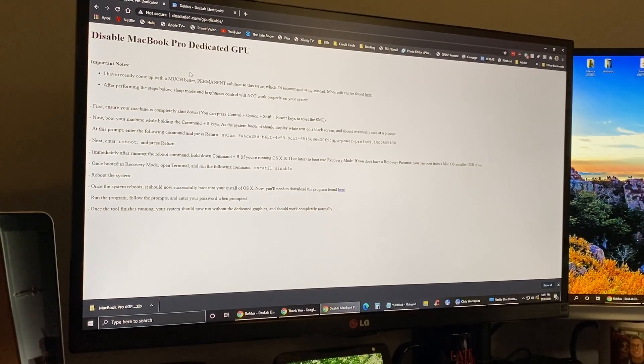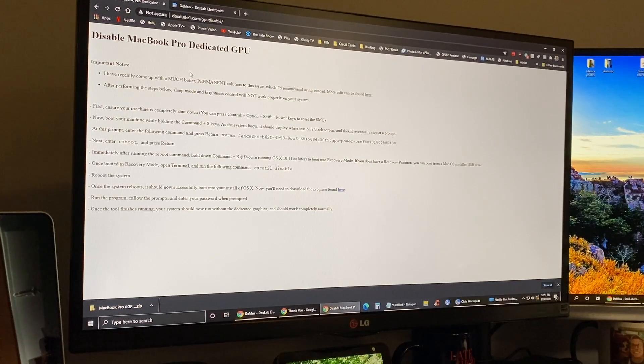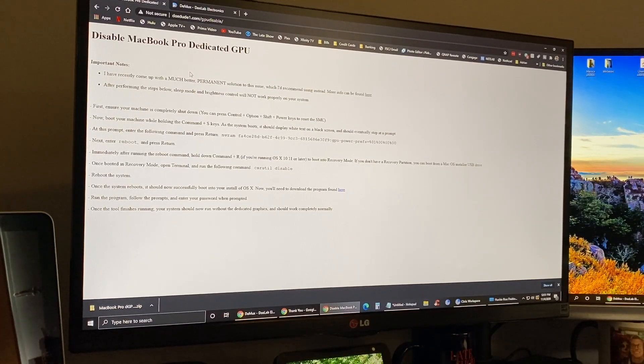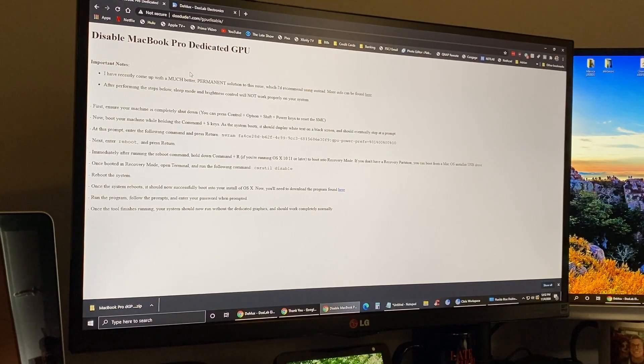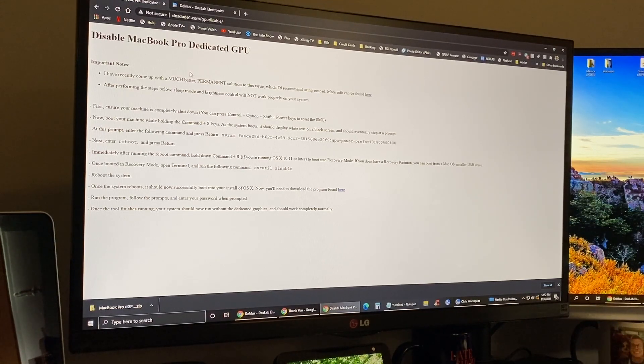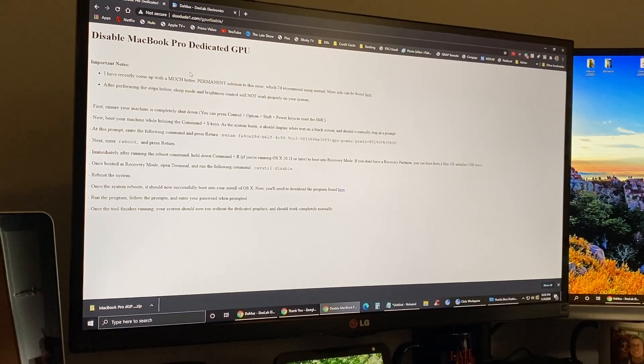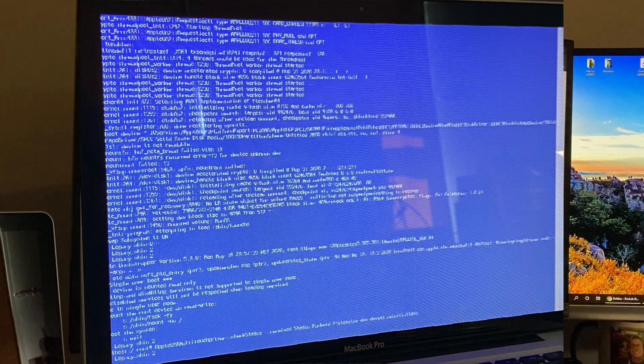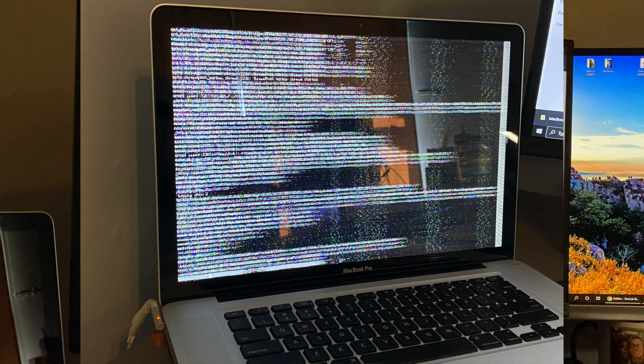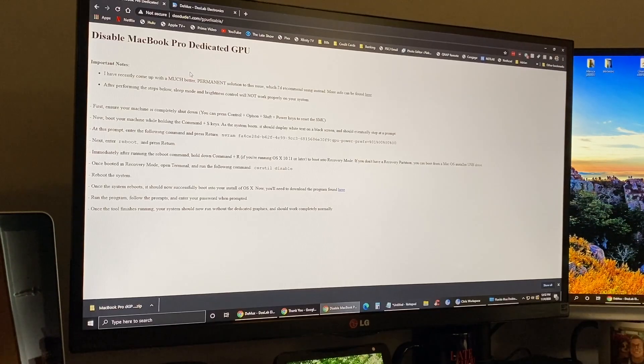Hey there guys, welcome to another video. In today's video I'm going to try and disable the dedicated GPU on a MacBook Pro. A friend of mine is getting a new computer and her husband's old computer is a 2011 15-inch MacBook Pro that has started to exhibit the problems this model is pretty famous for, which is the dedicated GPU going out on it.